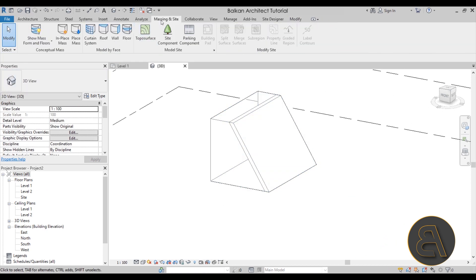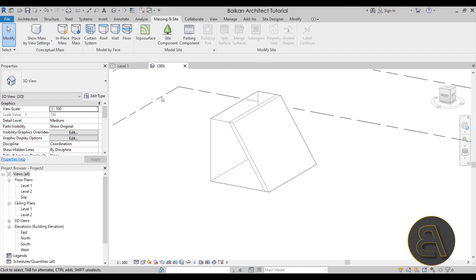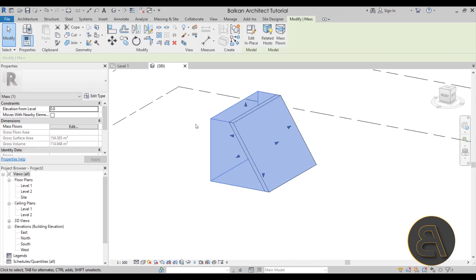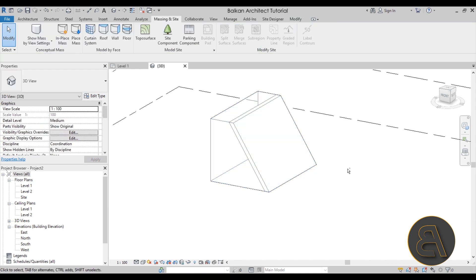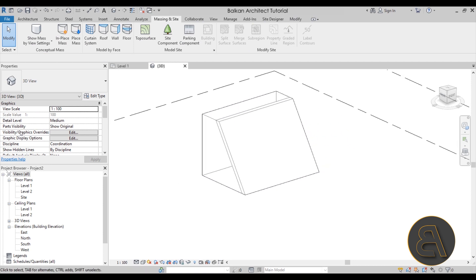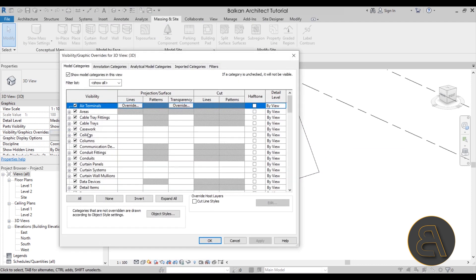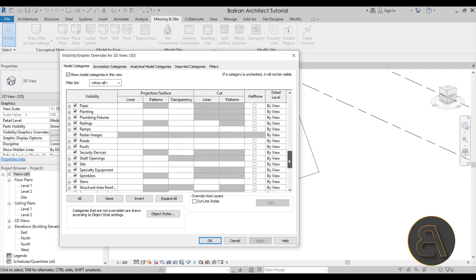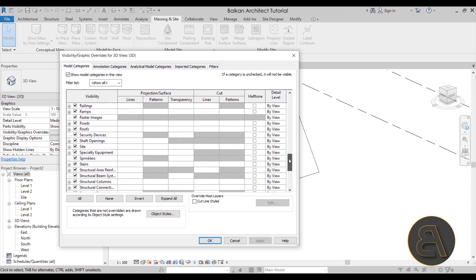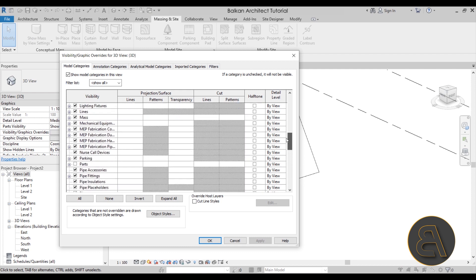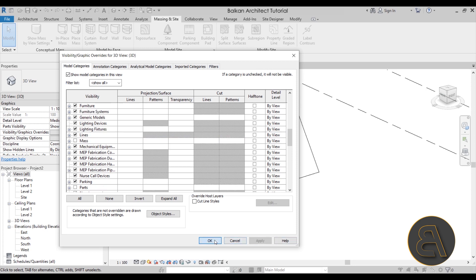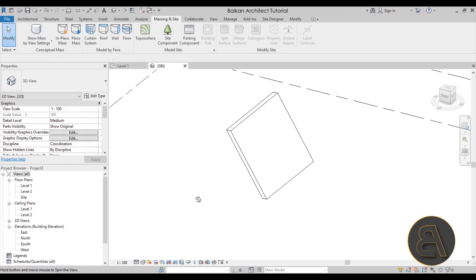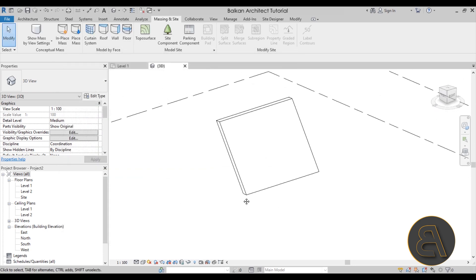If you don't want to see the mass anymore, go to Massing and Site and turn off the visibility for massing. You may also need to go into Visibility/Graphics, scroll down to find Massing, turn that off, and hit Apply. Now we just have the wall.